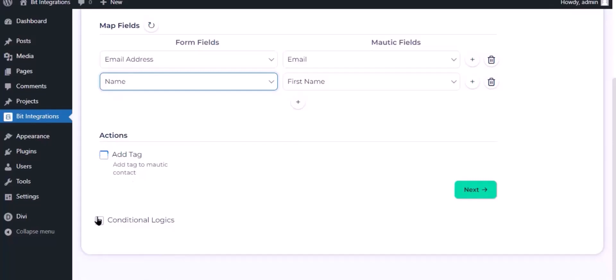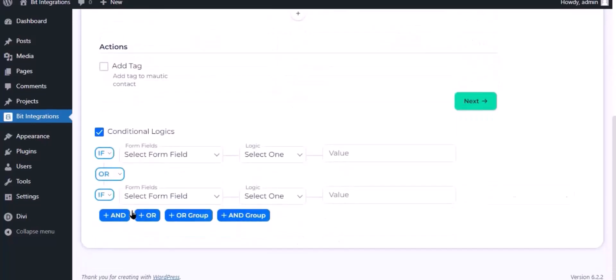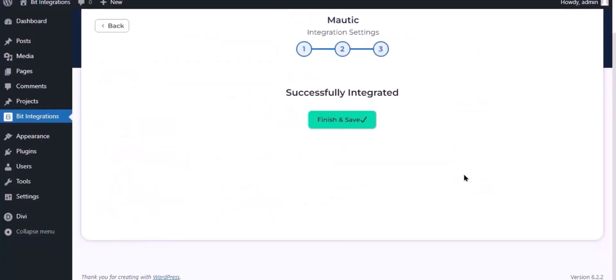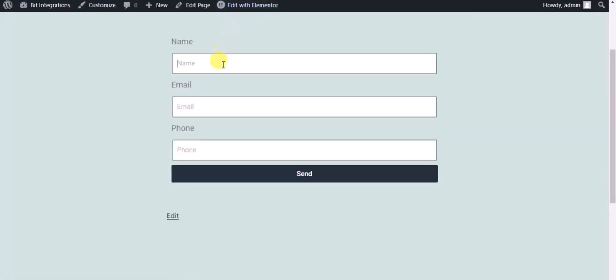Here is the conditional logic. You can use it if you want. If the condition matches, then the data will be sent to Mautic. Click Next. Now save the integration. Check the integration by submitting a form.